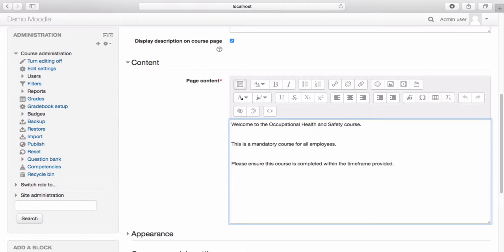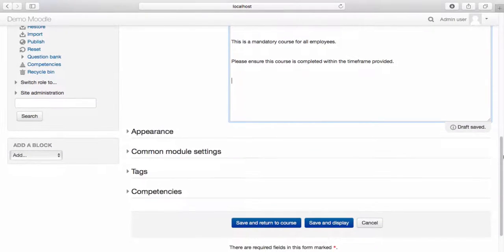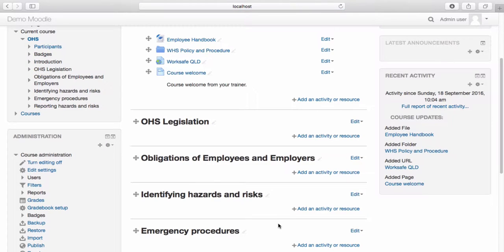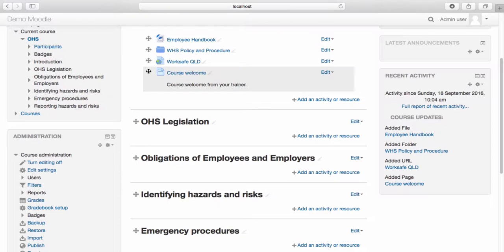You have the option to include hyperlinks, images, videos, and other documents. Once you have entered in your page content, select save and return to course. Your page now appears within the course. If you would like to change the order of the resources on your page, simply drag and drop them to your preferred location.